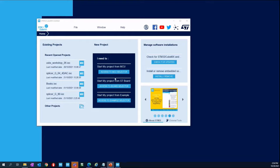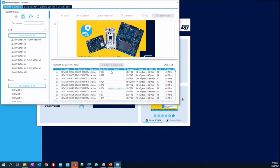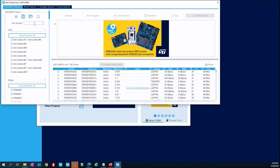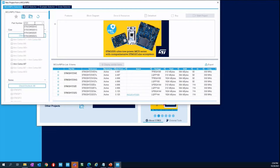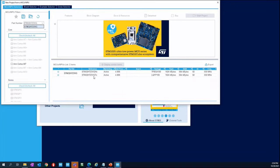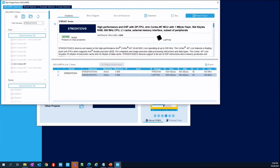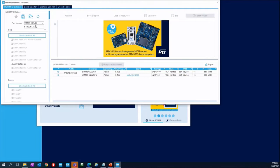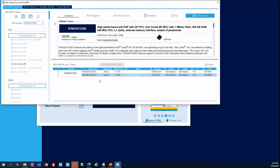I'm going to start from the MCU selector, so please select to access the MCU selector. We want to start directly from the chip, not from the Nucleo, because we will start from an empty project. You can type H723ZG and select the ZGTX device. After that, you can click here and start the project — select the STM32H723ZGTX and start the project.